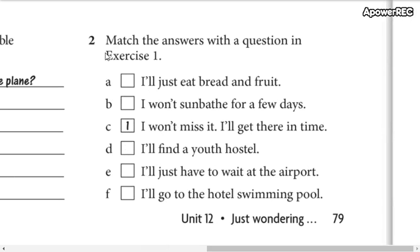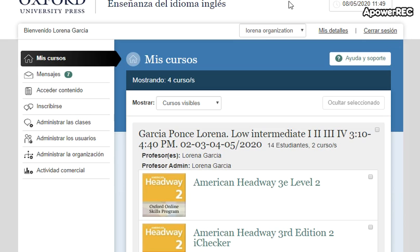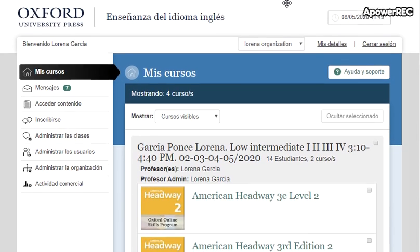When you finish this, we are going to start working with your video. This is the video for unit number 11, because we finished unit number 11 yesterday. To download the video, you need to go to the Oxford Learn web page.